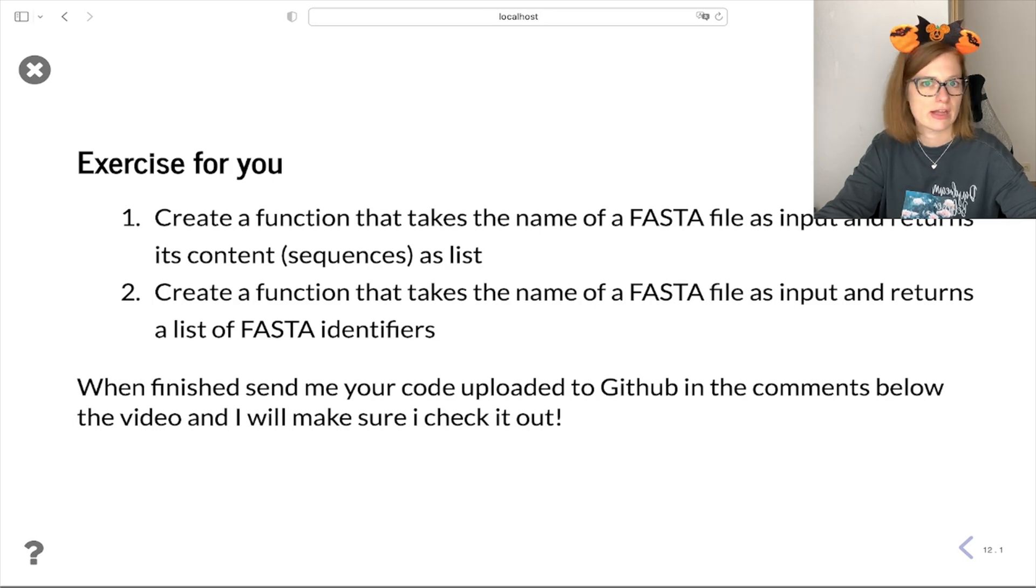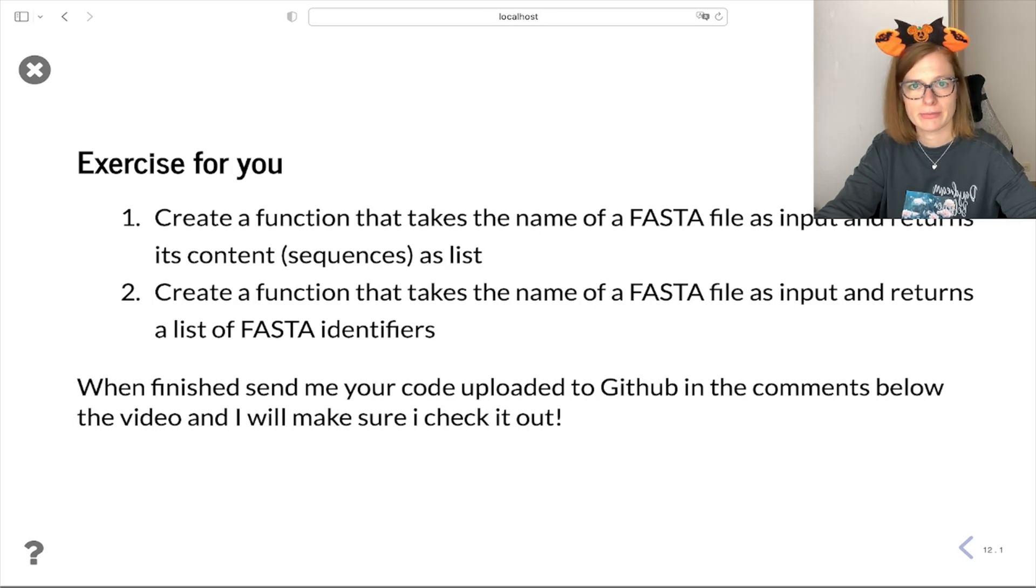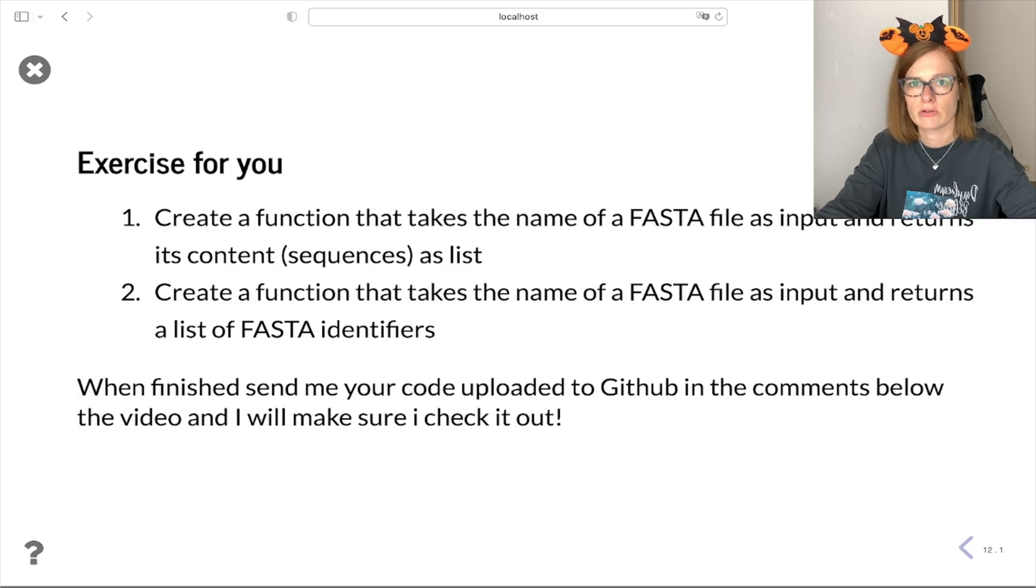When finished, send me your code uploaded to GitHub in the comments below this video and I will make sure to check it out.